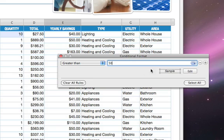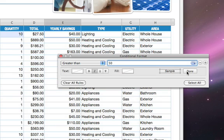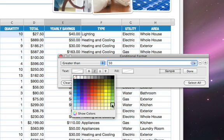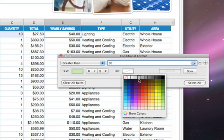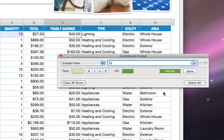Next, click Edit to select a color and text style for the value and a color for the cell background. The sample box shows you what your formatting changes will look like when the yearly savings exceeds $50.